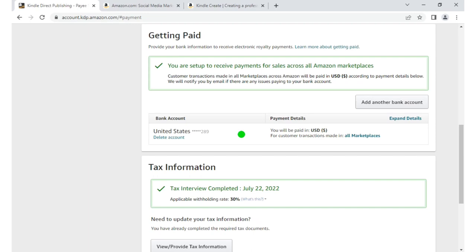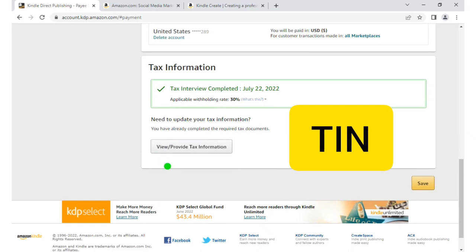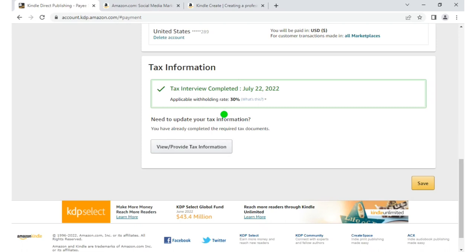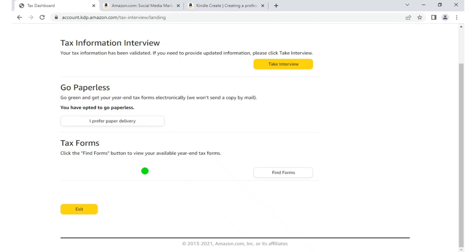Another problem you might encounter when setting up your Amazon KDP is updating your tax information — this gave me a lot of problems. You need to have a TIN, that is a Tax Identification Number. But I didn't have one, so I told them that, and they verified me and I was able to upload my book. If you have a problem with your tax information number, drop it in the comment section and I'll answer that.